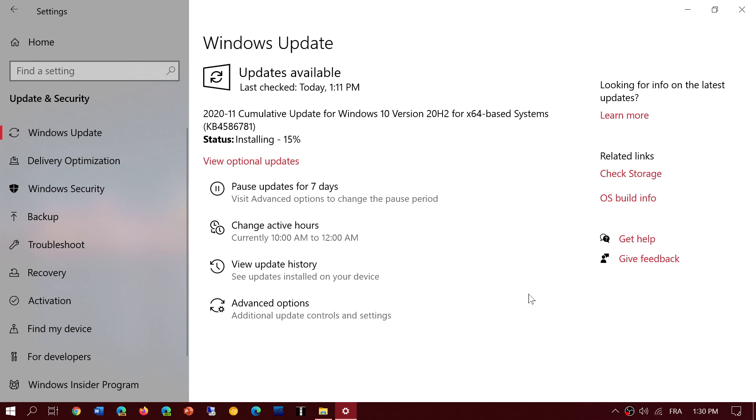So it seems to be coming along, every month we have different updates and we have updates that tend to sometimes stay there for packages of different types of updates and all sorts. Here, it seems to be actually an update that is alone as a cumulative update for Windows 10.